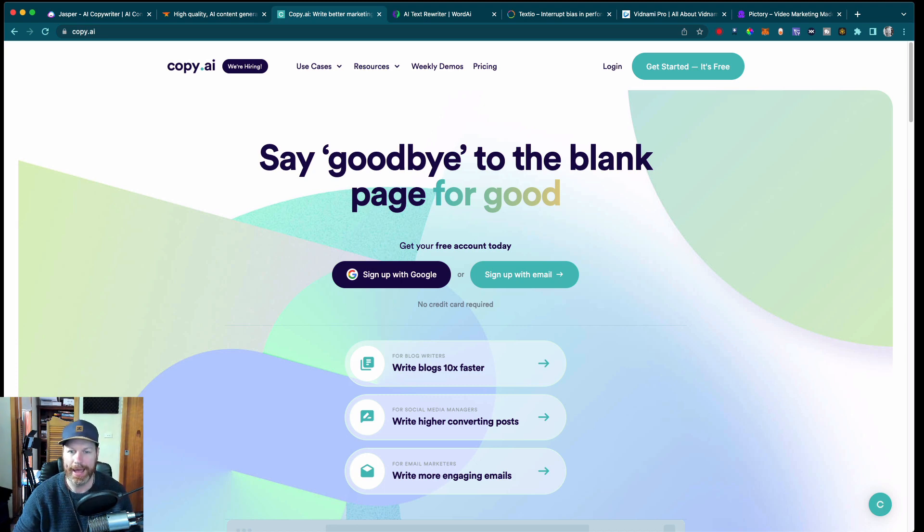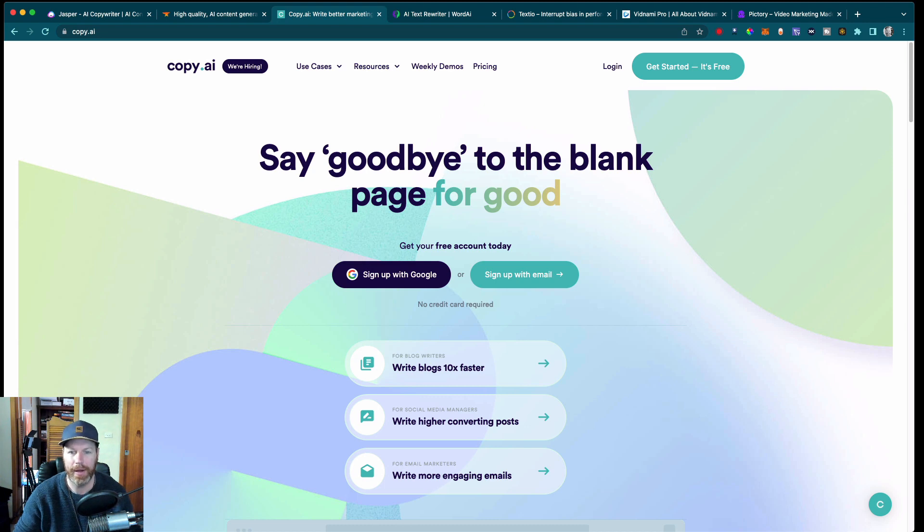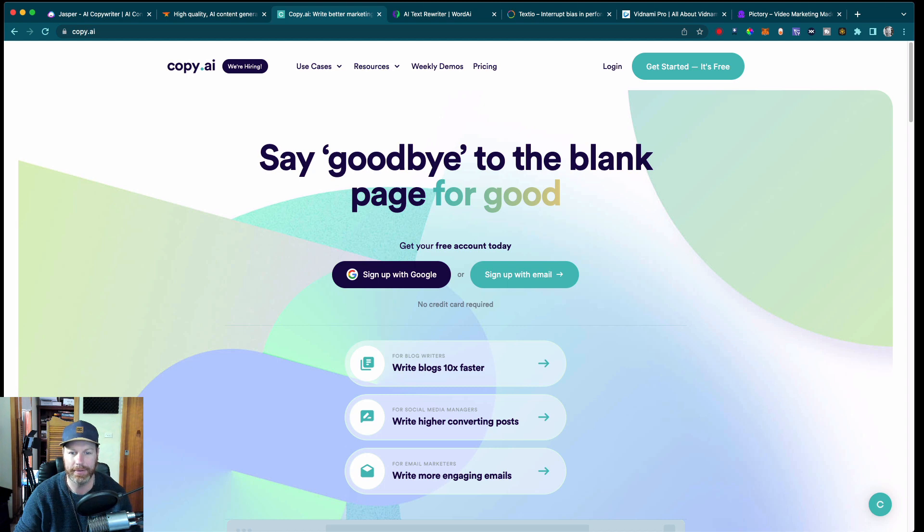Now, if you do want to try out any of these tools, I will leave a link in the description of this video and in the pinned comment. If you use our link, you can get a completely free trial, and if you become a paying customer, you'll get a lifelong discount.